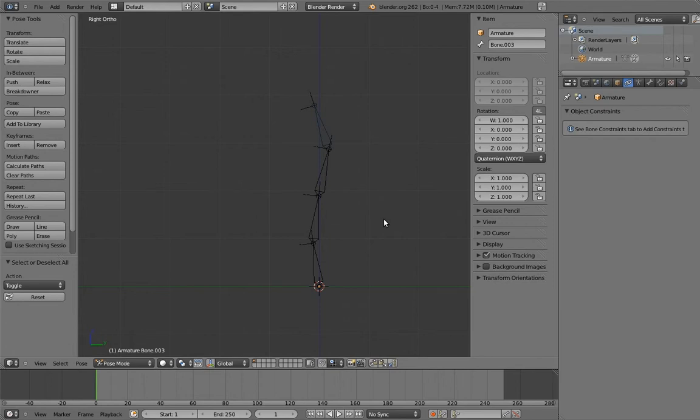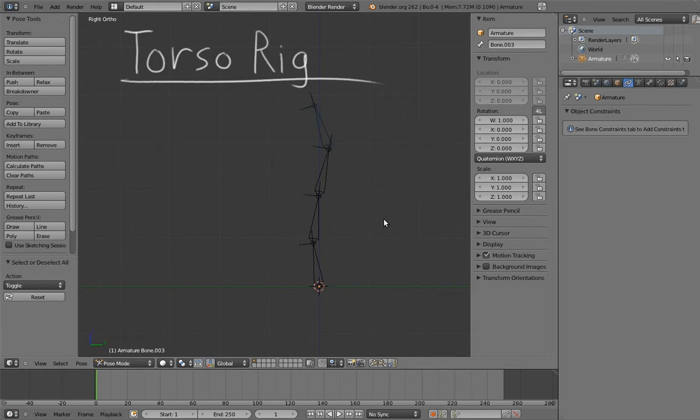Now, finally, it's time to build the torso rig. I'm actually going to cover this in two videos because the final solution is going to be somewhat complex. In this first video, we're going to figure out how we want the torso to behave.